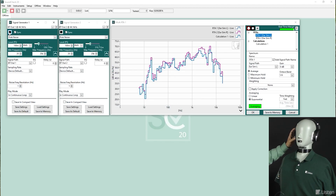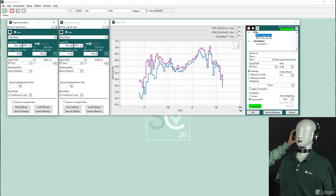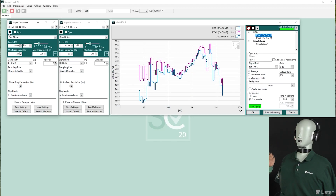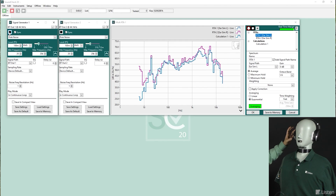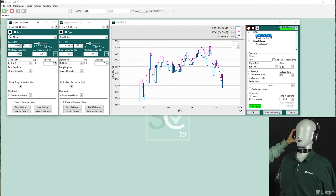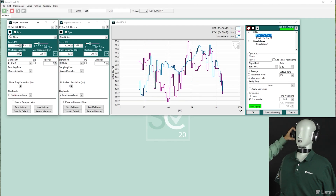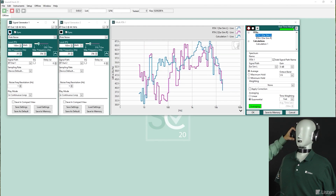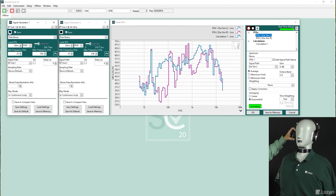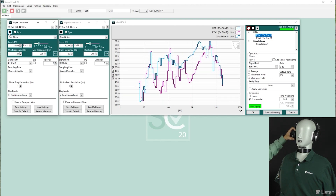Using Soundcheck's new multi-channel RTA, you can measure the acoustic seal of both the left and right headphone channels simultaneously and even visualize it in real time.